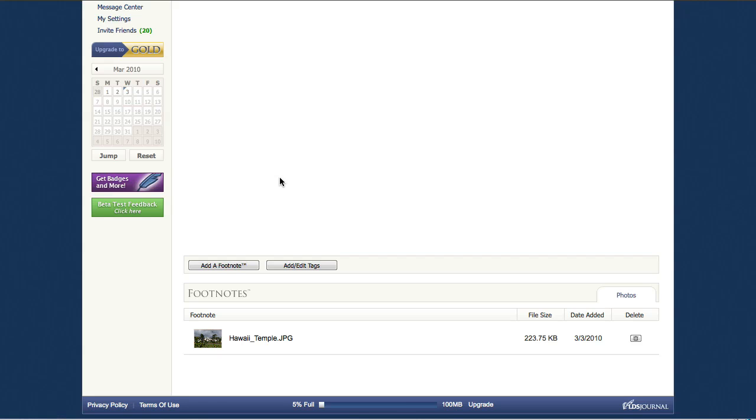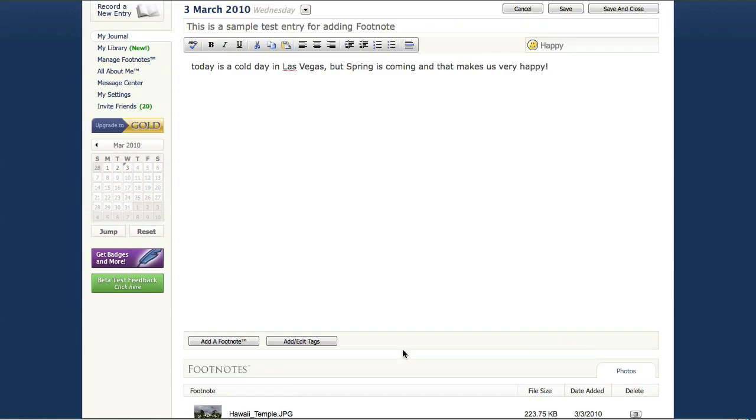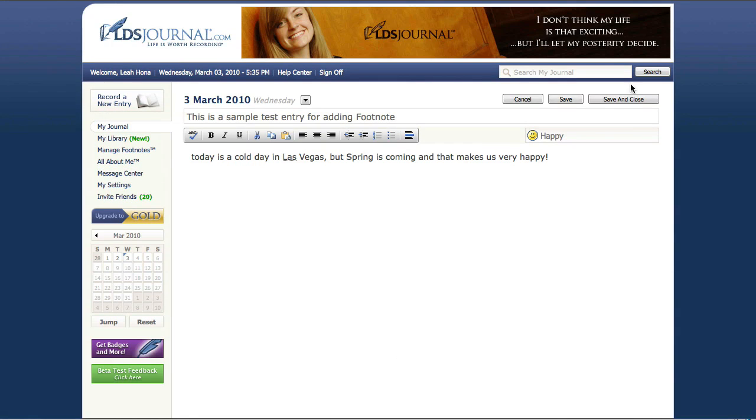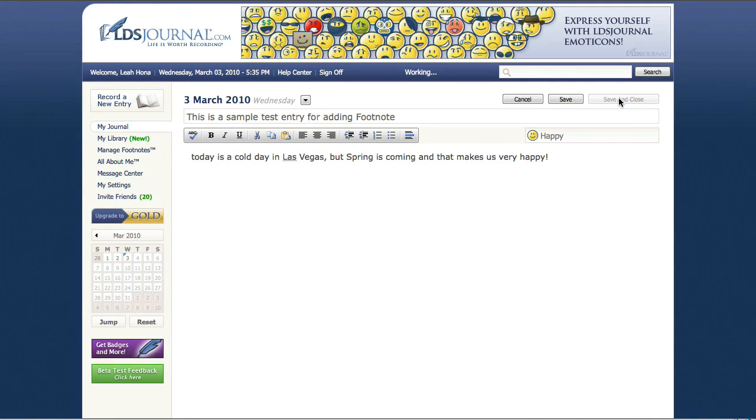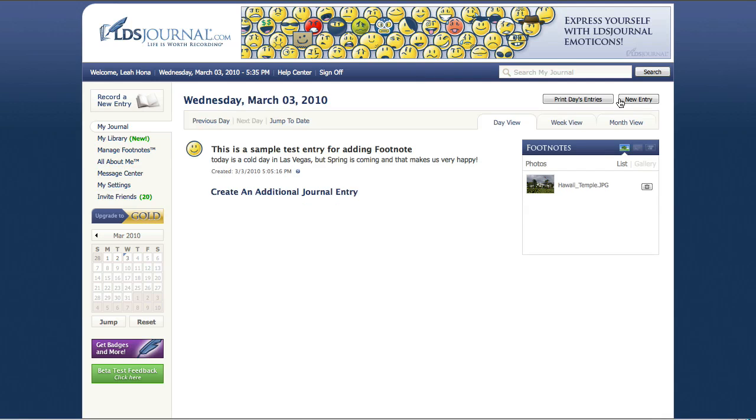Now you'll notice down here that the photo's been added, so for now we're going to go ahead and save this journal entry. I'm going to save and close and get out of here, and we're going to show you how to add a footnote from this actual day view, which is the second way that you can add a footnote to a journal entry.